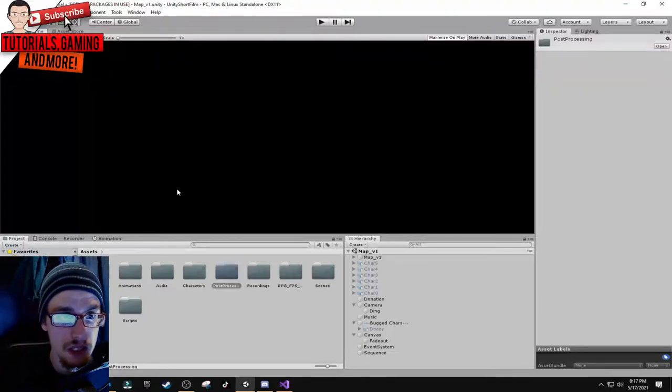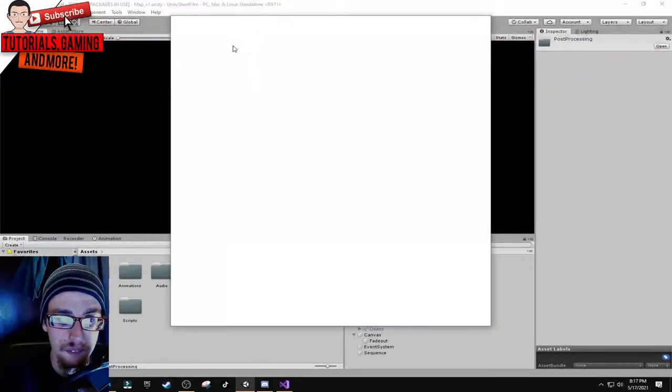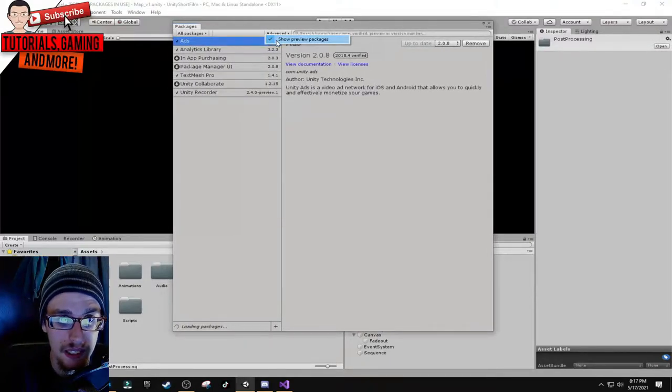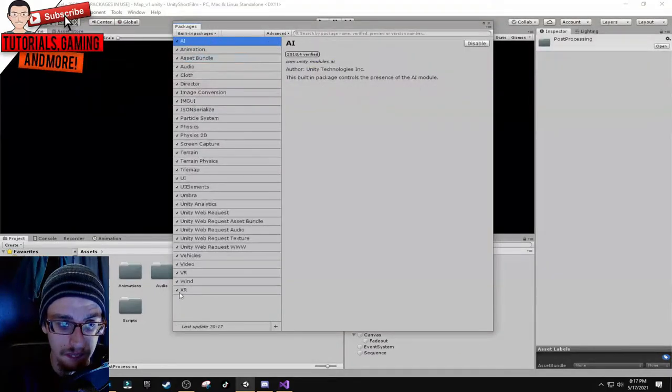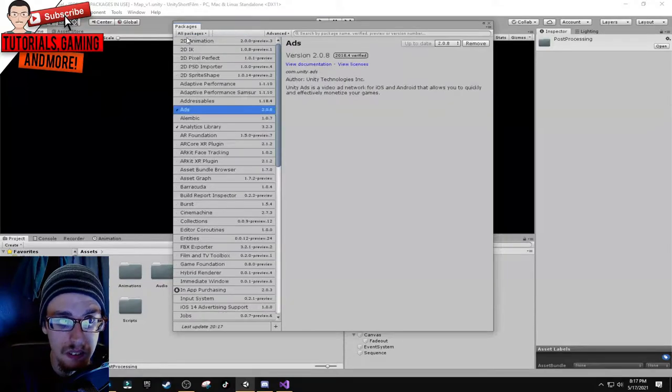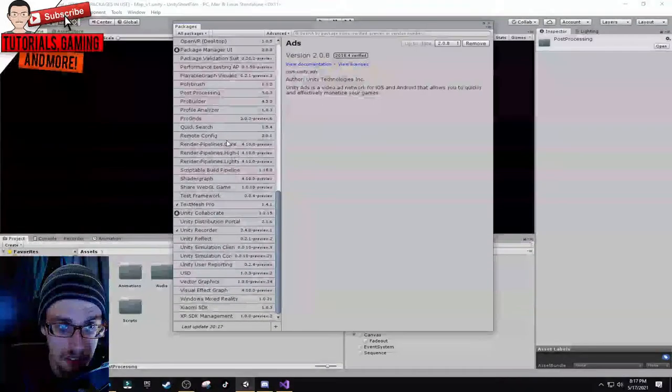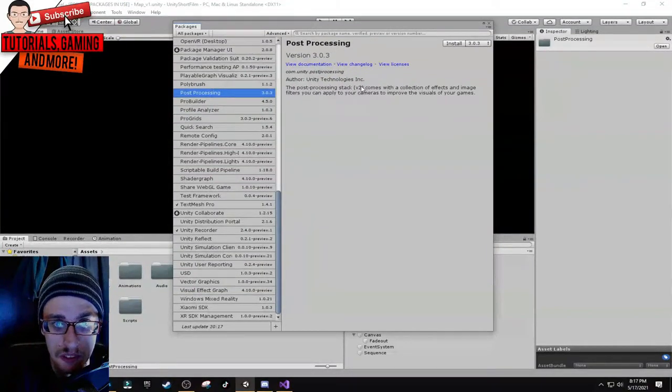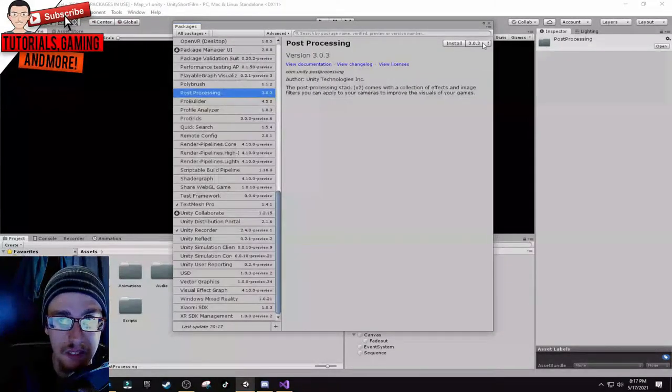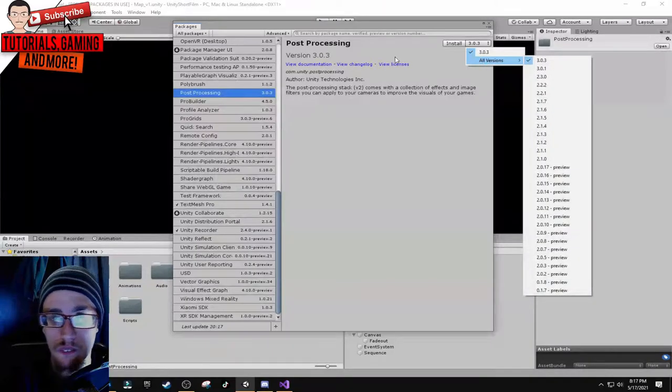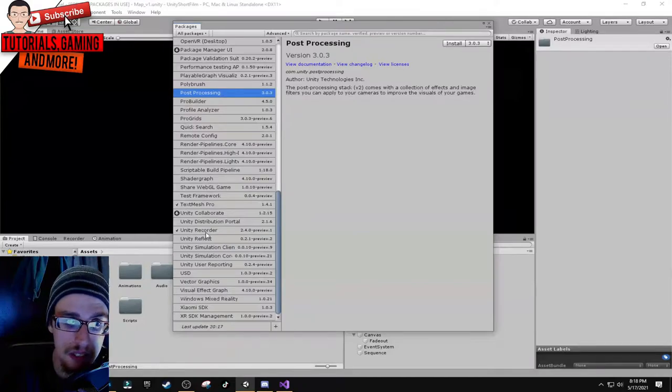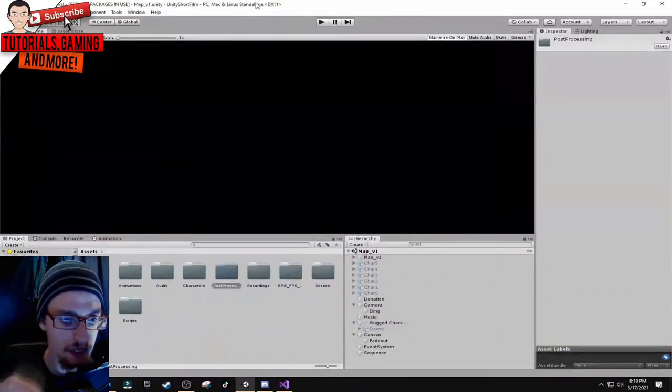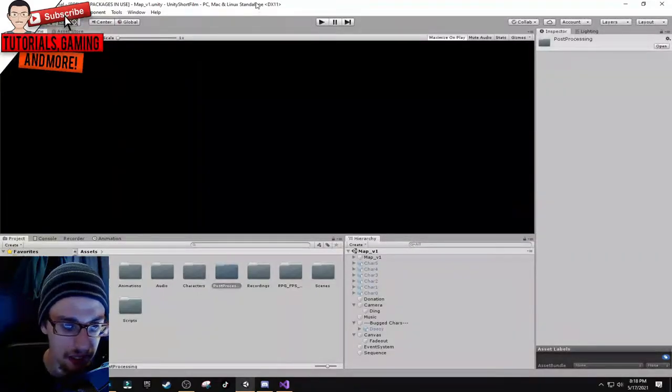This is the 2018 version. You can scroll down to post-processing, this is version 2 of that stack from Unity Technologies. The current version is 3.0.3, just click install. If you want to learn about the new post-processing stack, I'll leave Jamie Vegas's tutorial in the description.